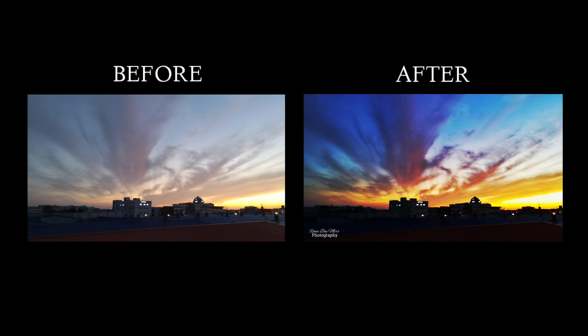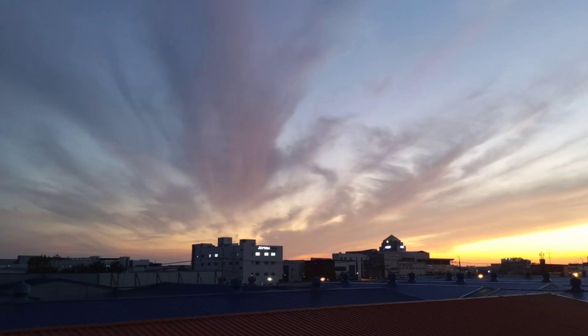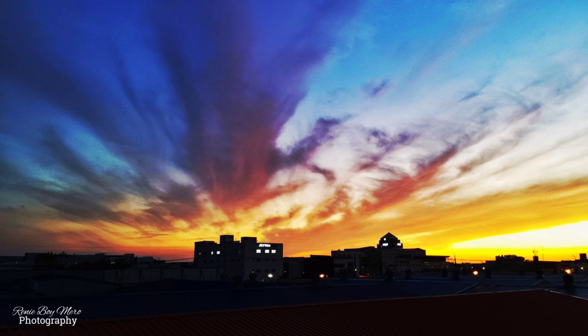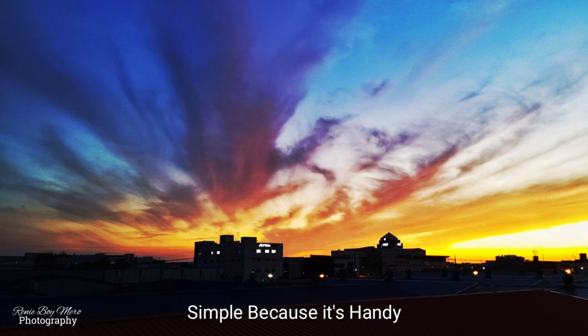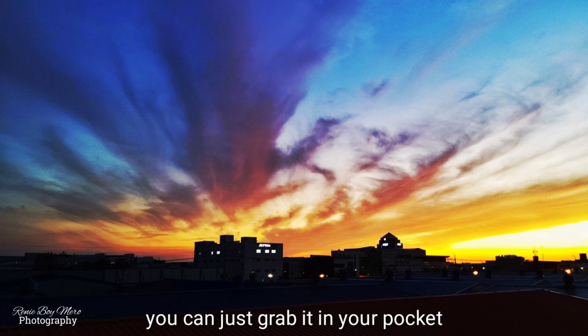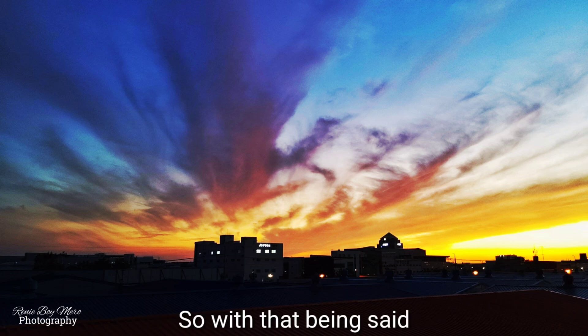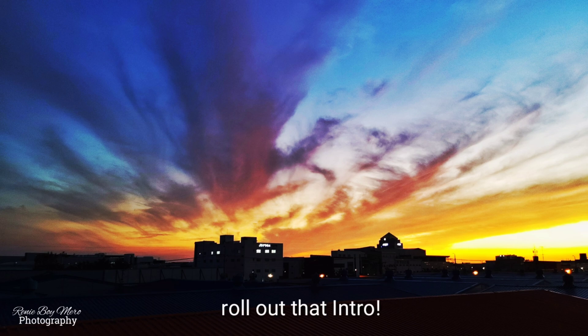Hello guys, this is the before and after of our image for today. This is the before and we have here the after. Why I love mobile photography? Simply because it's handy and you can just grab it in your pocket and boom. So with that being said, roll out intro.